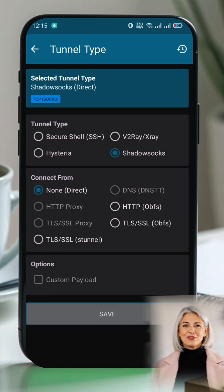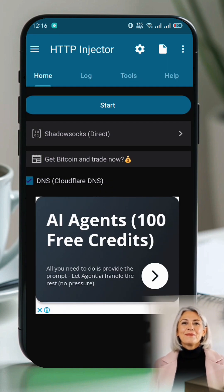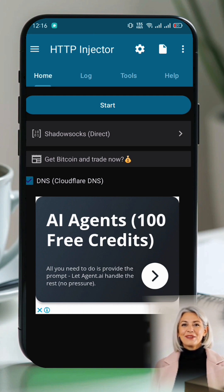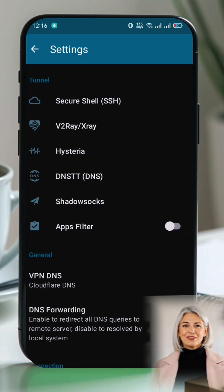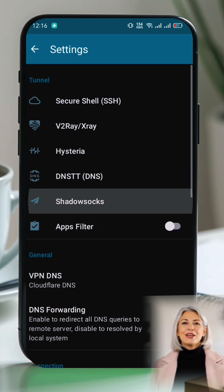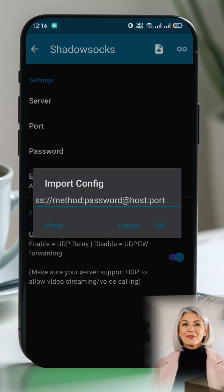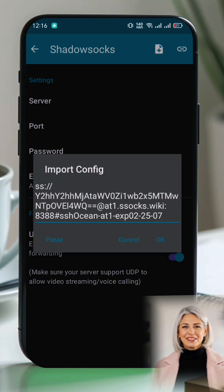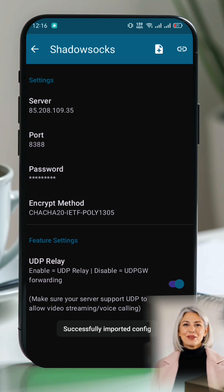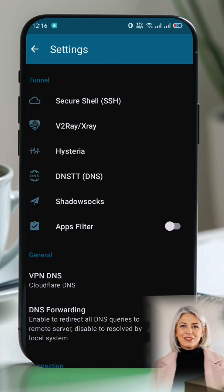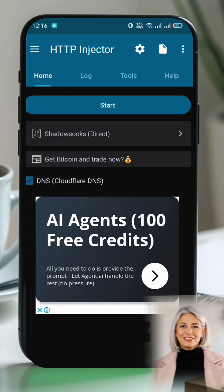In the Connect form, leave the settings as they are and click the Save button. Now let's add our ShadowSocks server. Click the Settings icon at the top — a new window will open. Select ShadowSocks. At the top of the page, click the small plus button to open a new pop-up window. Paste the ShadowSocks server details you copied earlier.